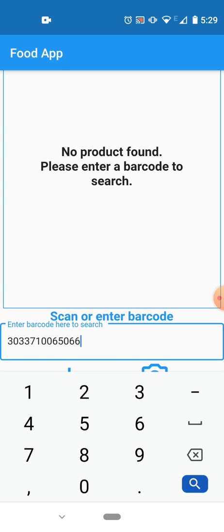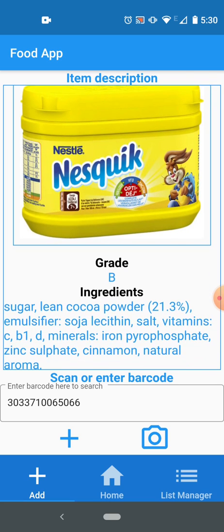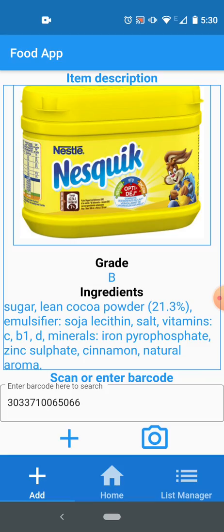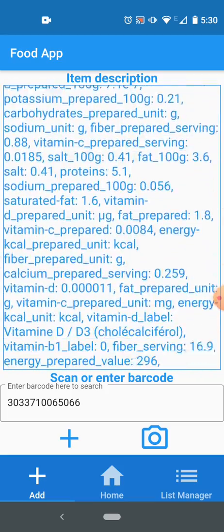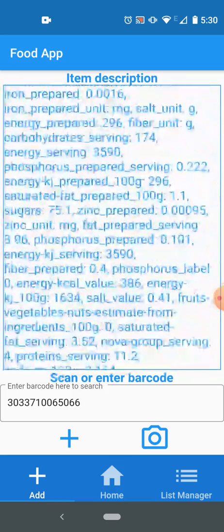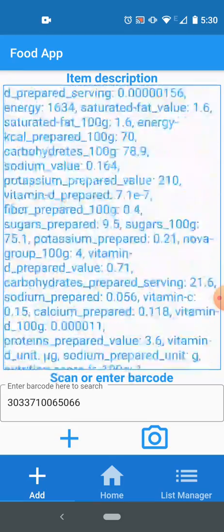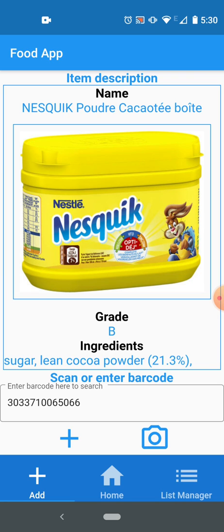If I search for a barcode, I have some barcode here, I will type it down and I press search now. So it's searching and that's it, it has found this product. The product name is on the top again, the same layout, then the image, grade, ingredient, and nutritions. I can add this product to my list by pressing the plus sign here.